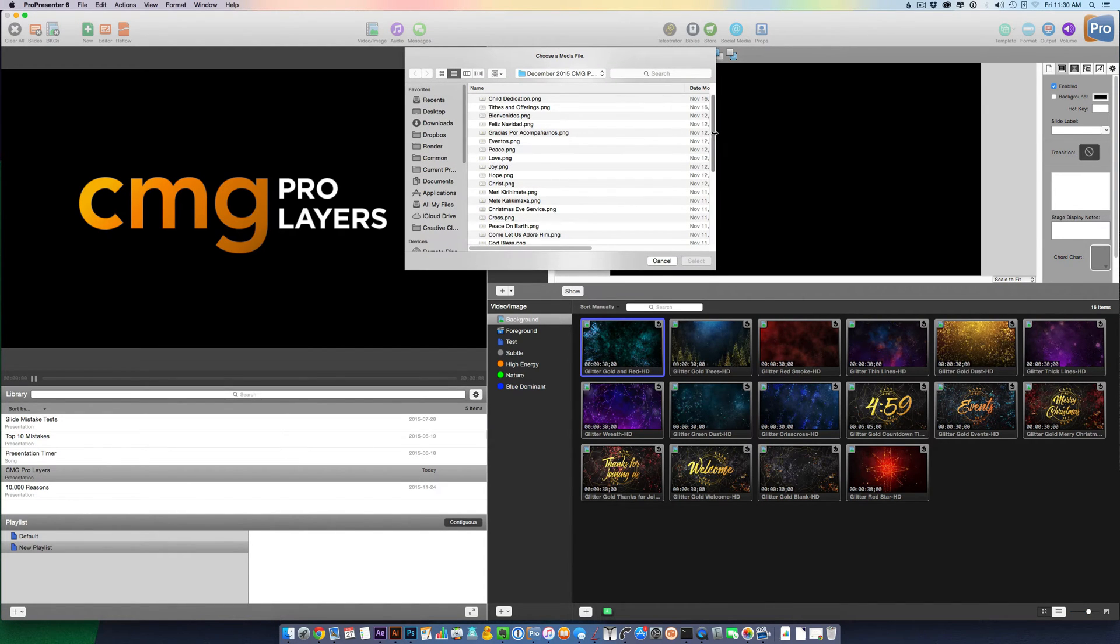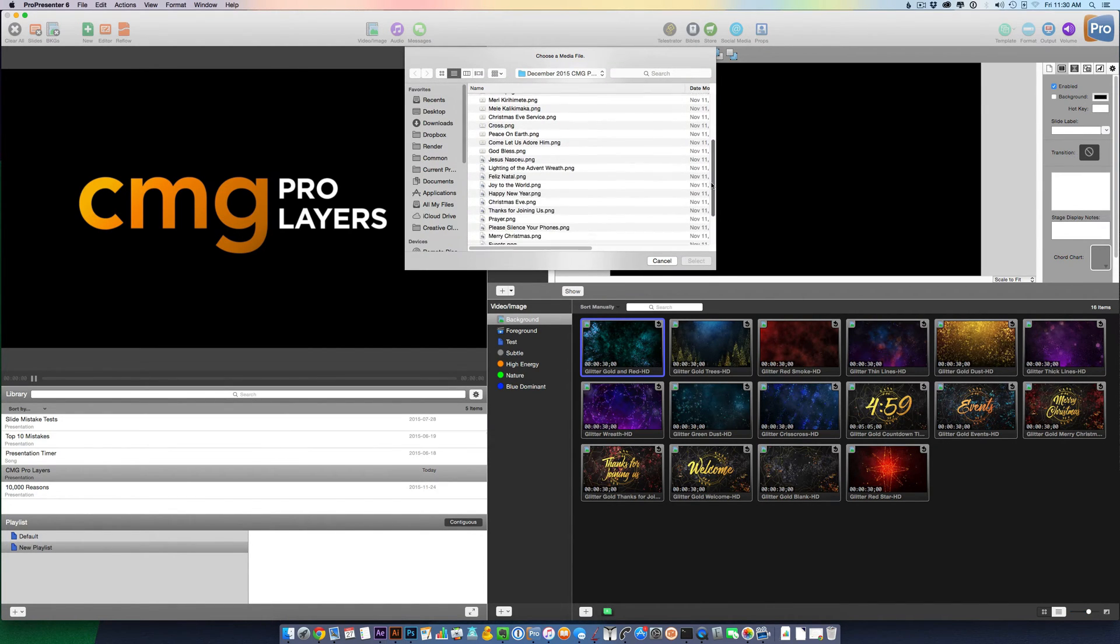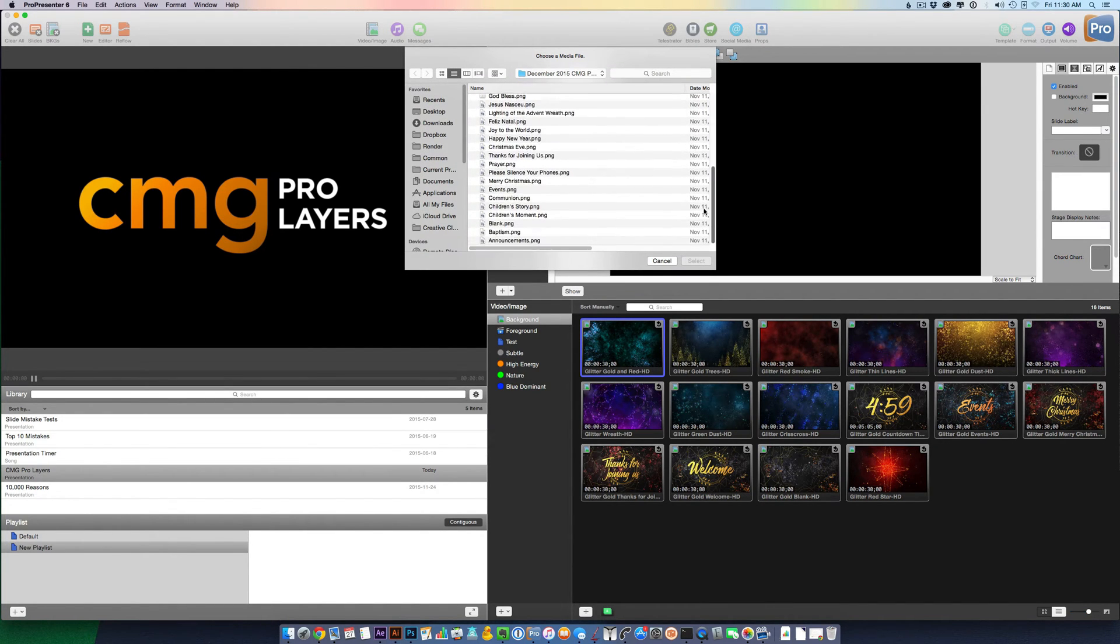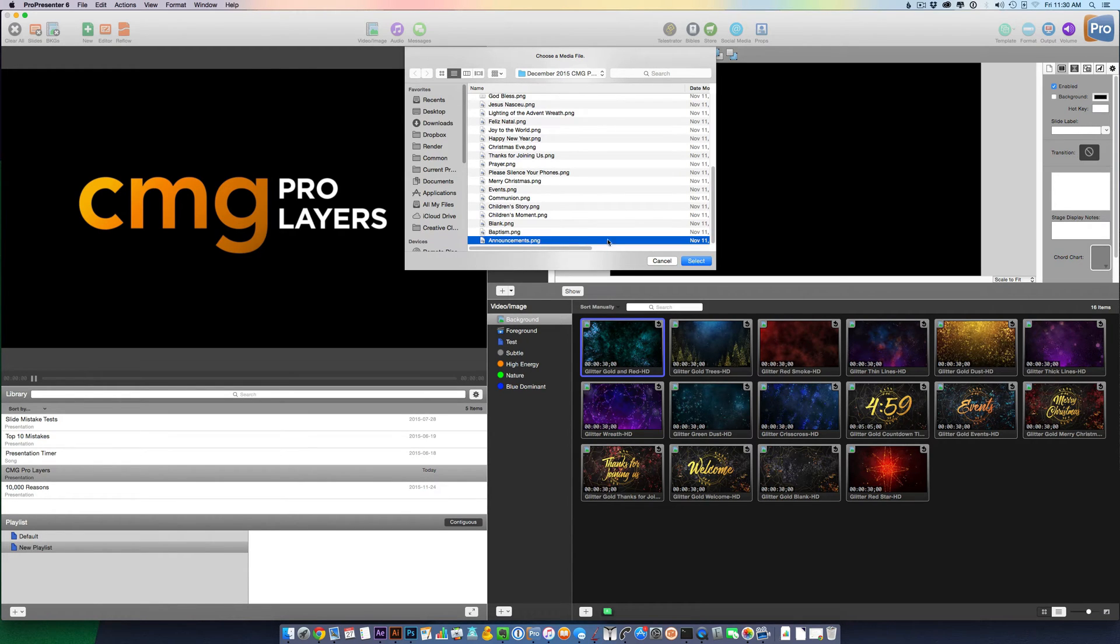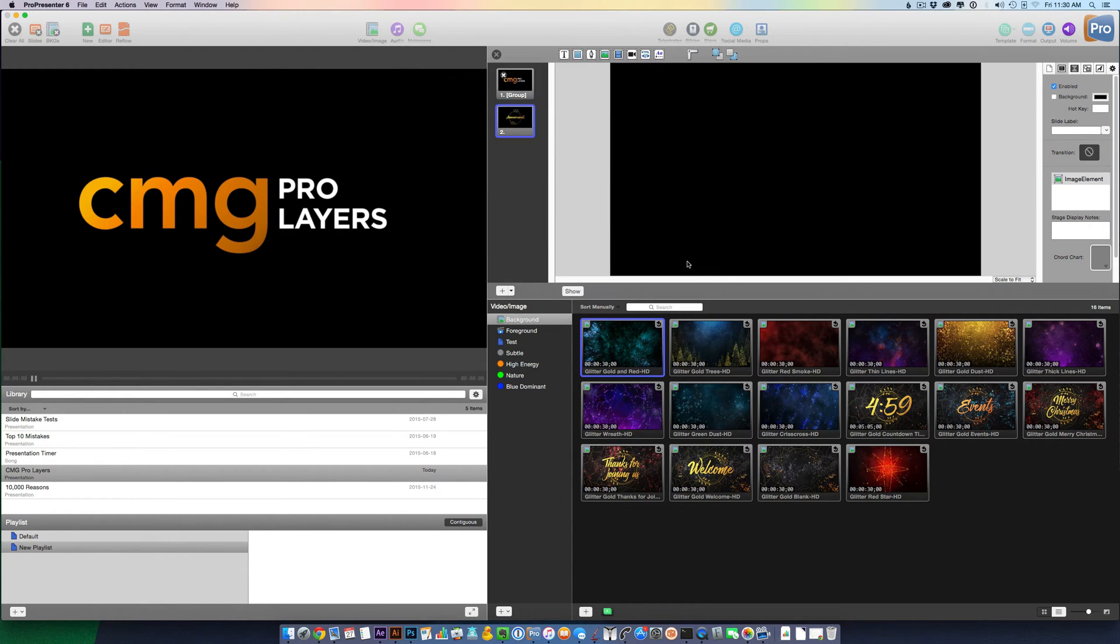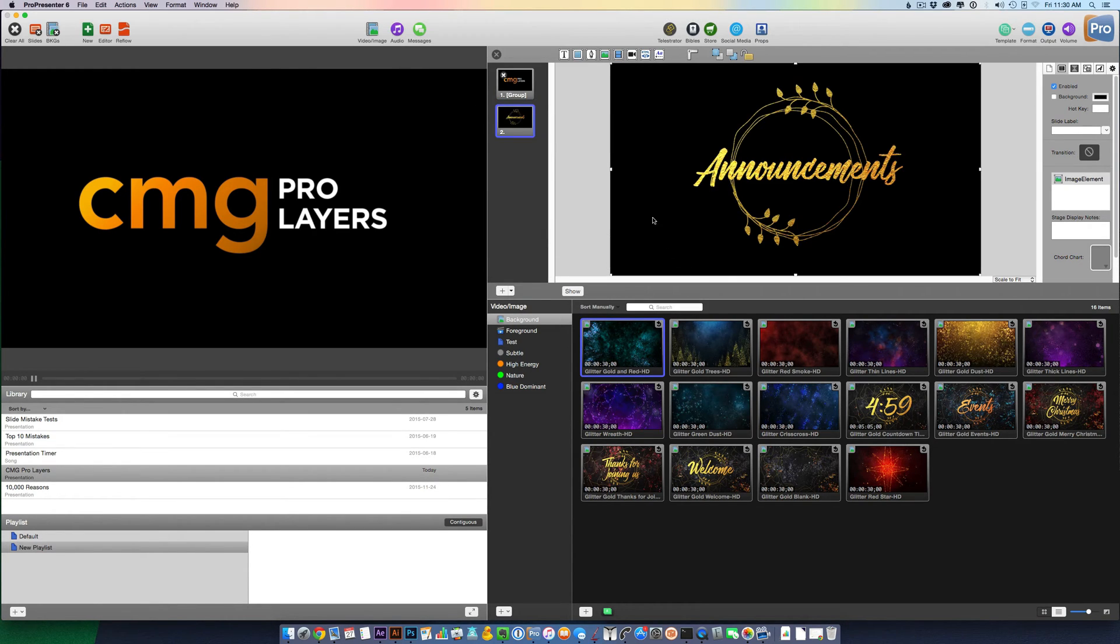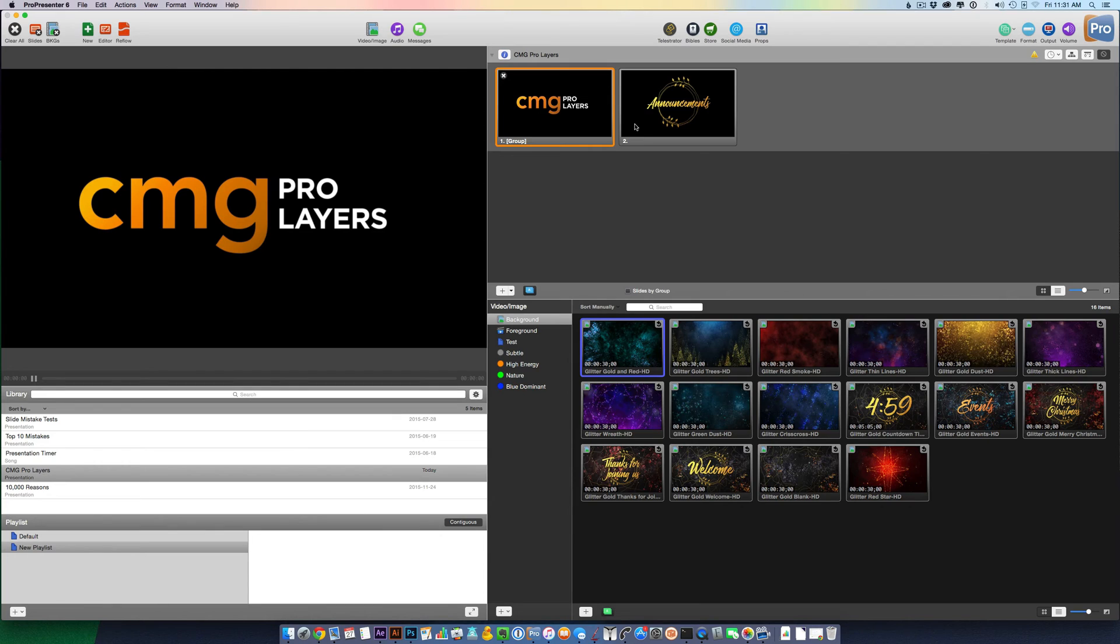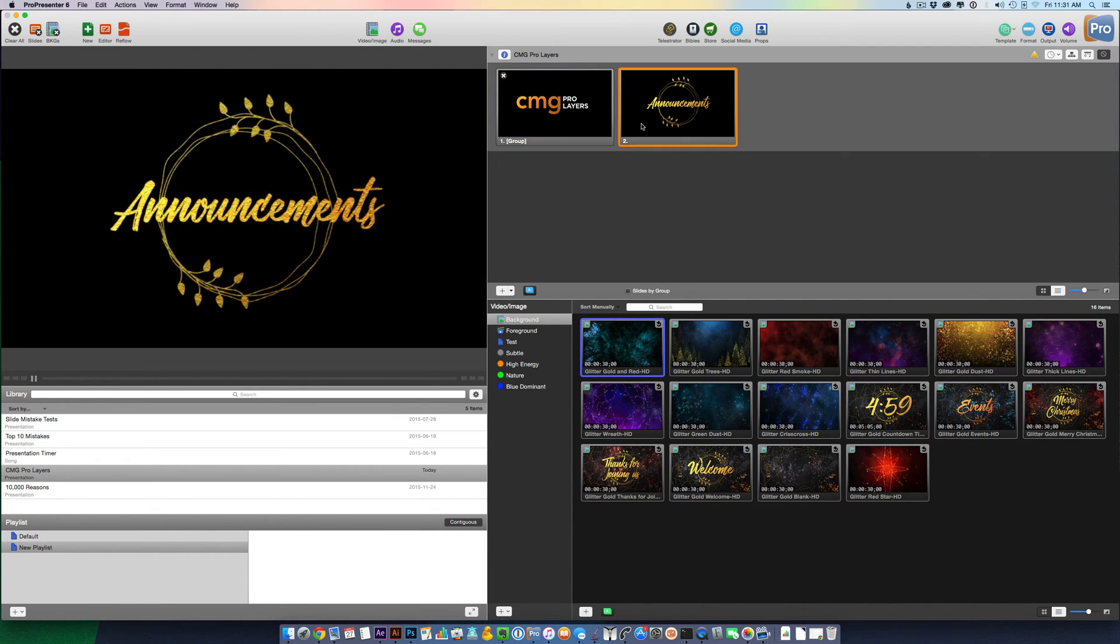And then I just want to select one of the Pro Layers. I'm just going to go with Announcements. That pops up. That's exactly what I wanted to happen. Looks good. Let's get it out of there. Now when I select it, the graphic comes up.